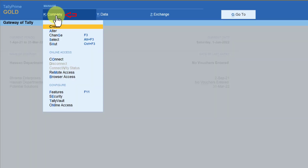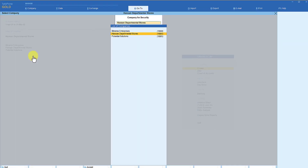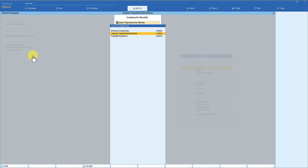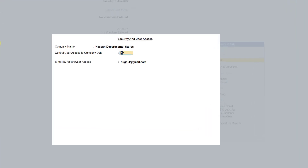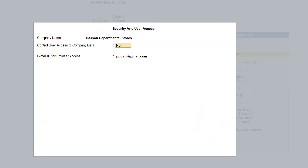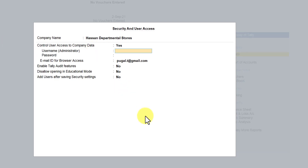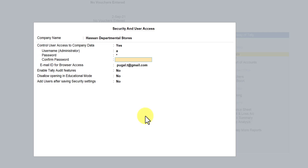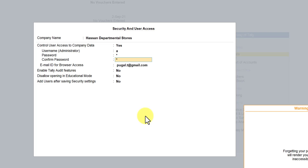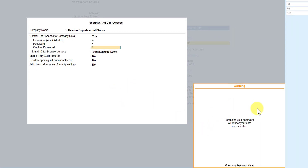I'm going to click on Company, and down here you have the option called Security. Since these three companies are loaded, you can select the company for which you want to specify credentials. Let's select Assan Departmental Store. It says 'Control user access to company data' — I am going to say Yes. The administrator username I will set as 'A', password as 'A', and confirm password as 'A'.